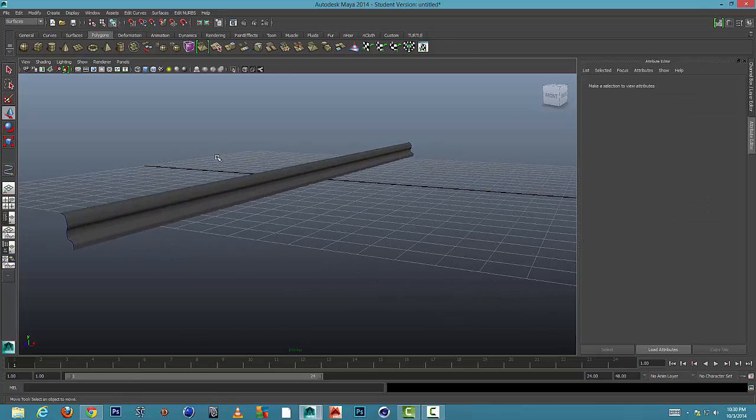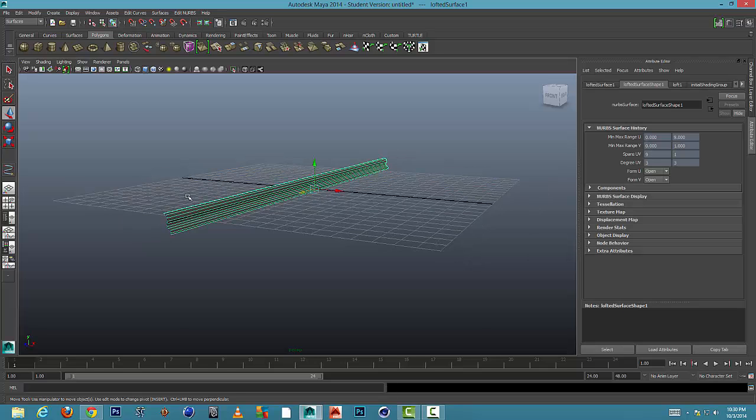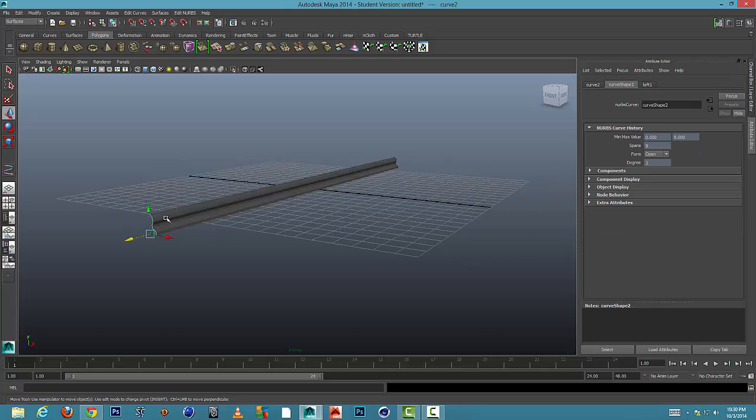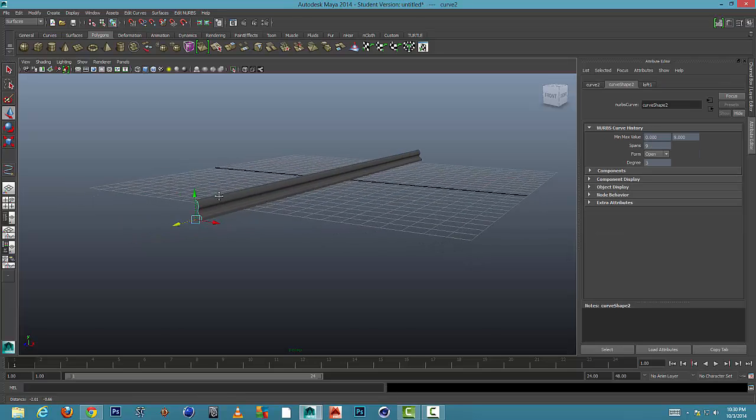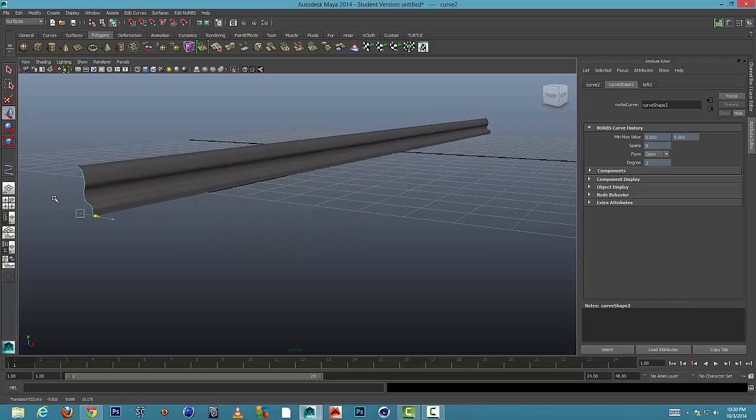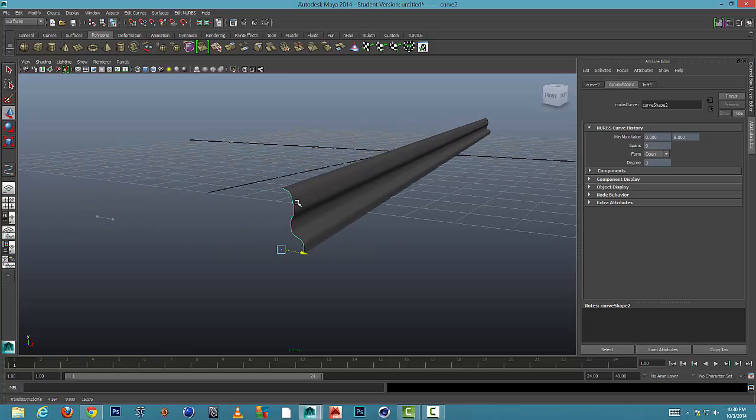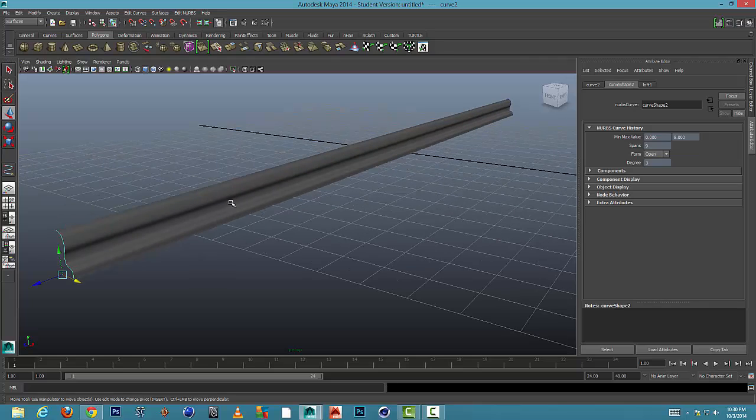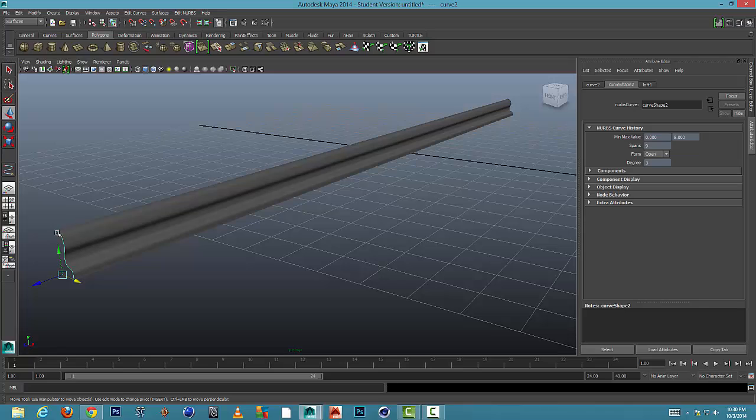Okay, so if I select one of these splines and move it, it's going to change the molding. So we kind of want to get rid of it, understanding that it's made from these splines.